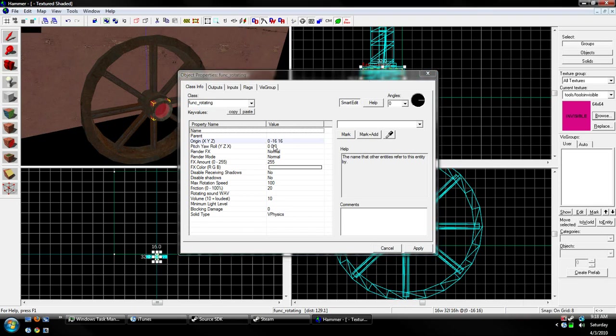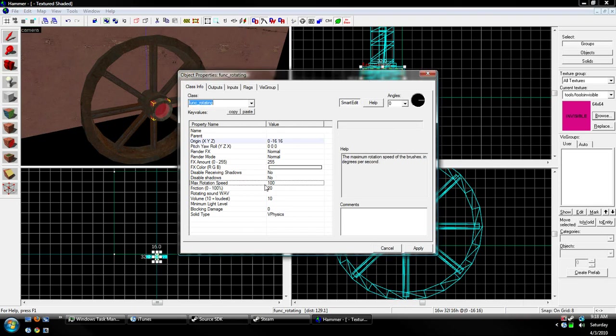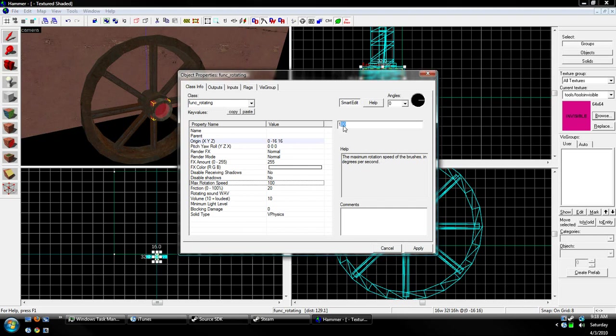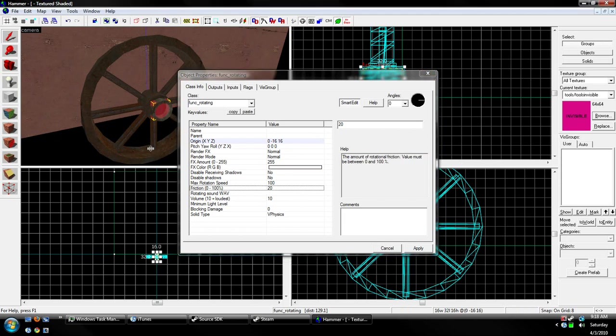Okay. Now, things we can do in here. We can change the rotation speed, how fast it rotates. You can play around this value in game, but I generally like to keep it at 100. Friction.